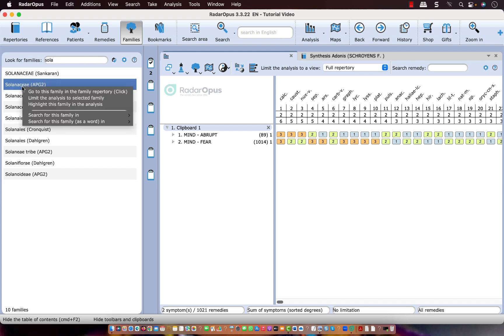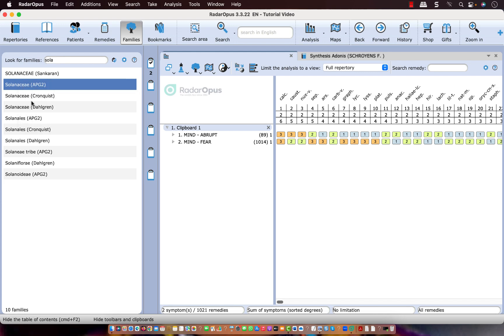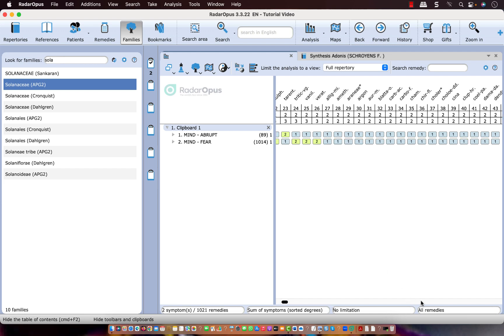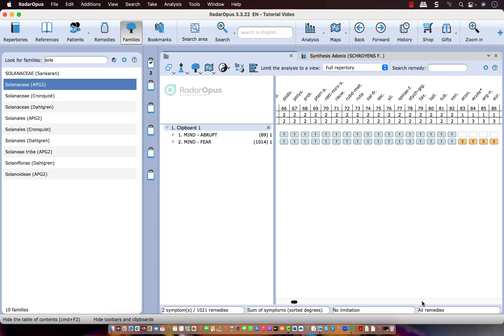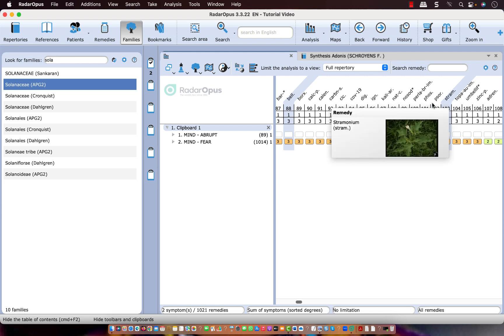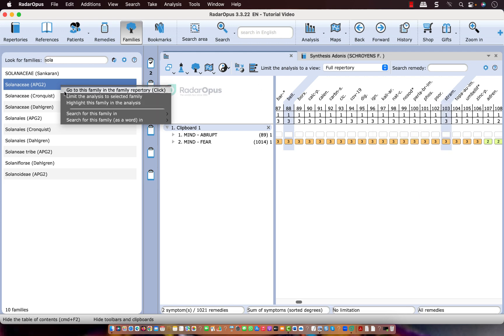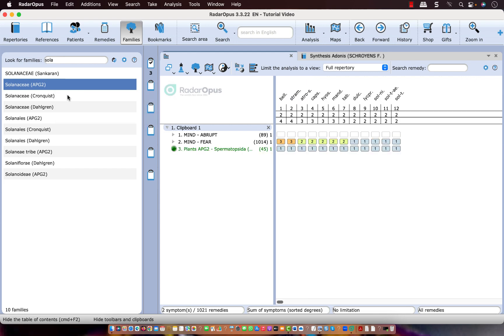I right mouse click on it, and I can select limit or highlight. If I do highlight, let's see if there is a remedy from the Solanaceae. Yes, here is belladonna and stramonium. And of course, if I do limit, limit to, I only see those remedies from the Solanaceae.